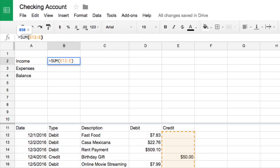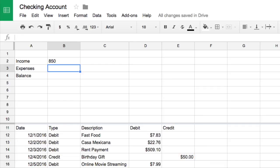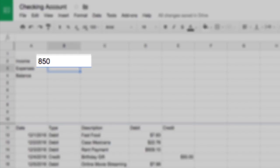Close the parentheses in your formula and press enter. The spreadsheet automatically adds the values in the credits column.